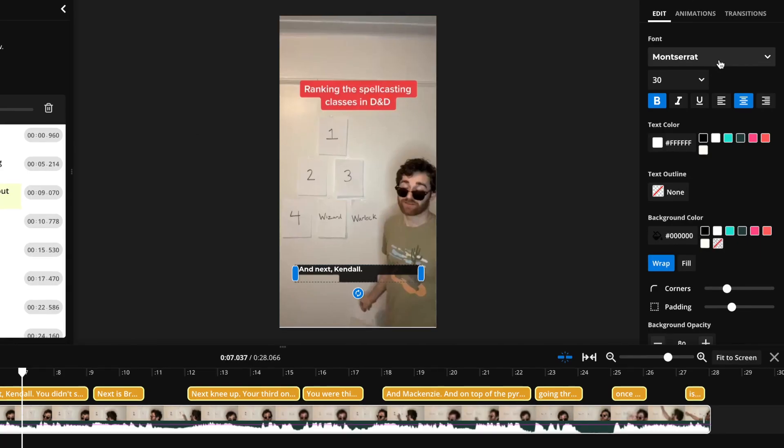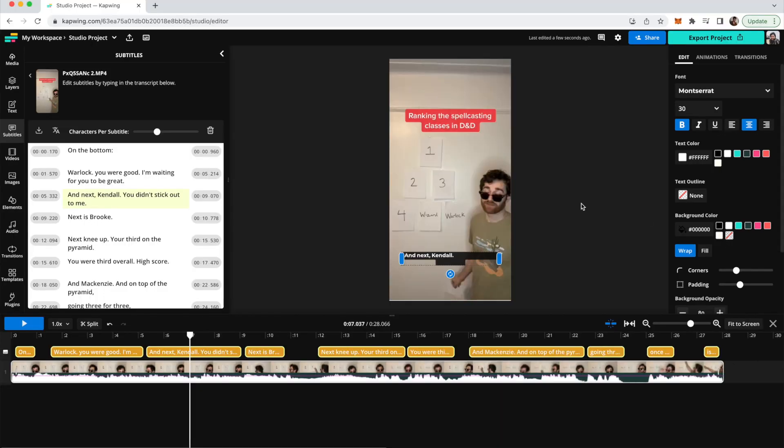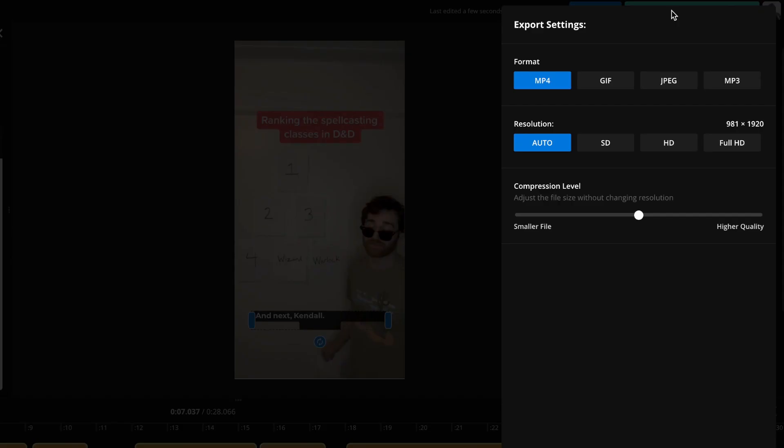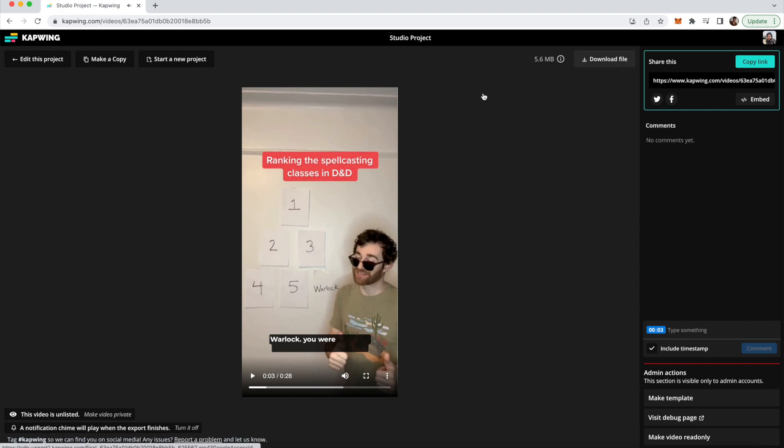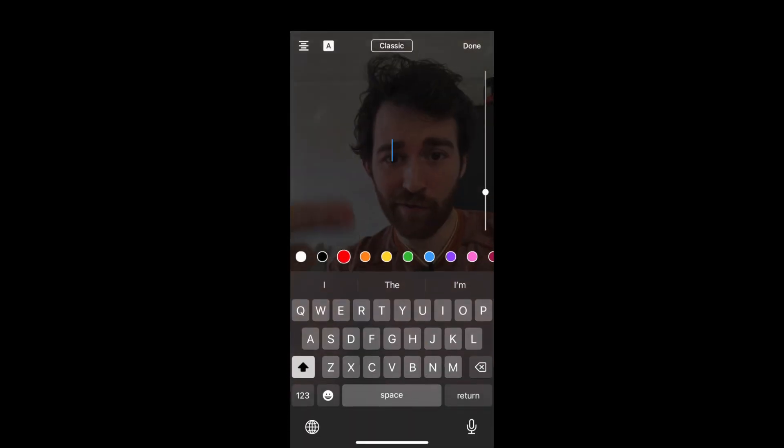That just takes a couple clicks and adds a lot of dimension to your video. You can of course go back to the edit tab and change the font, the size, the color, anything like that. It's really super super simple. Then you can just click the export project button in the top right, and then once it's done you can just click the download file button and now you can upload to YouTube Shorts.